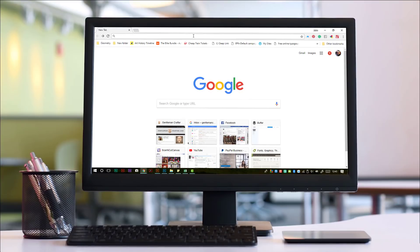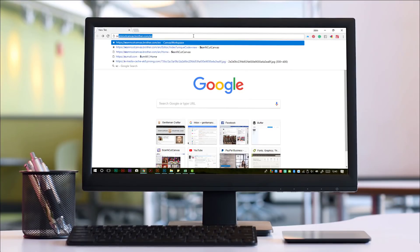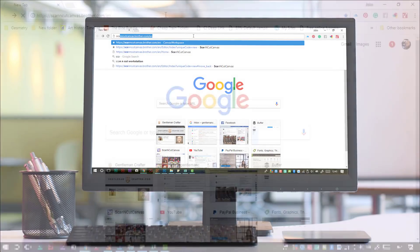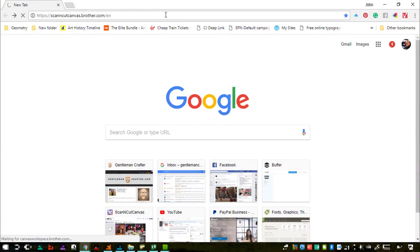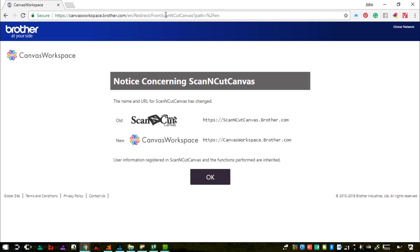What you will notice the next time that you log in is that when you type the address of ScanNCut Canvas and you click enter, you will be taken to a page that looks something like this, a notice concerning ScanNCut Canvas.